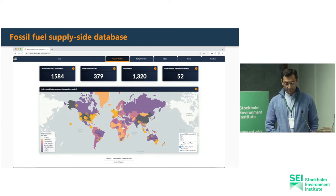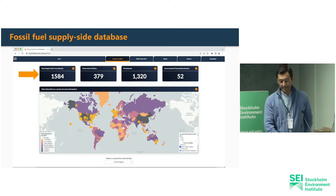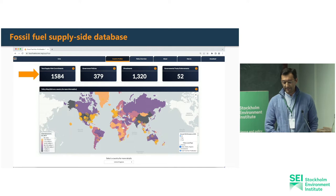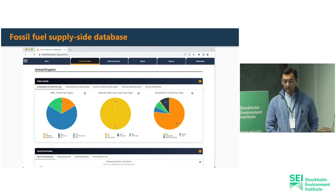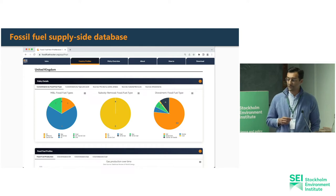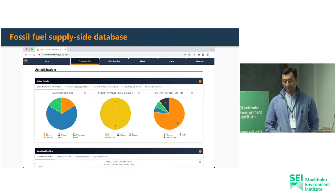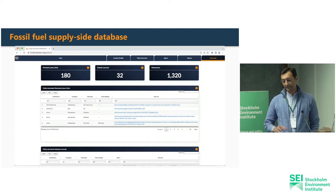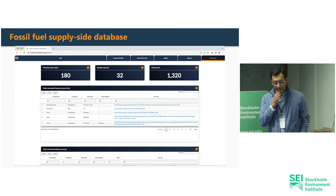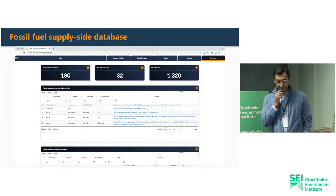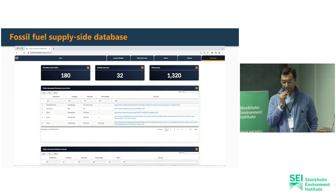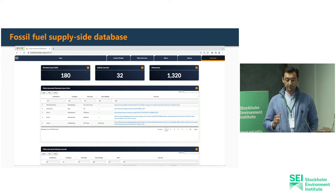On the top of the application you can see some key statistics and on the bottom right the data can be filtered by different policy types and levels. On a different tab one can select an individual country and is provided with a profile presenting key statistics. The database can be filtered by country, policy type, etc., and is freely available for download.